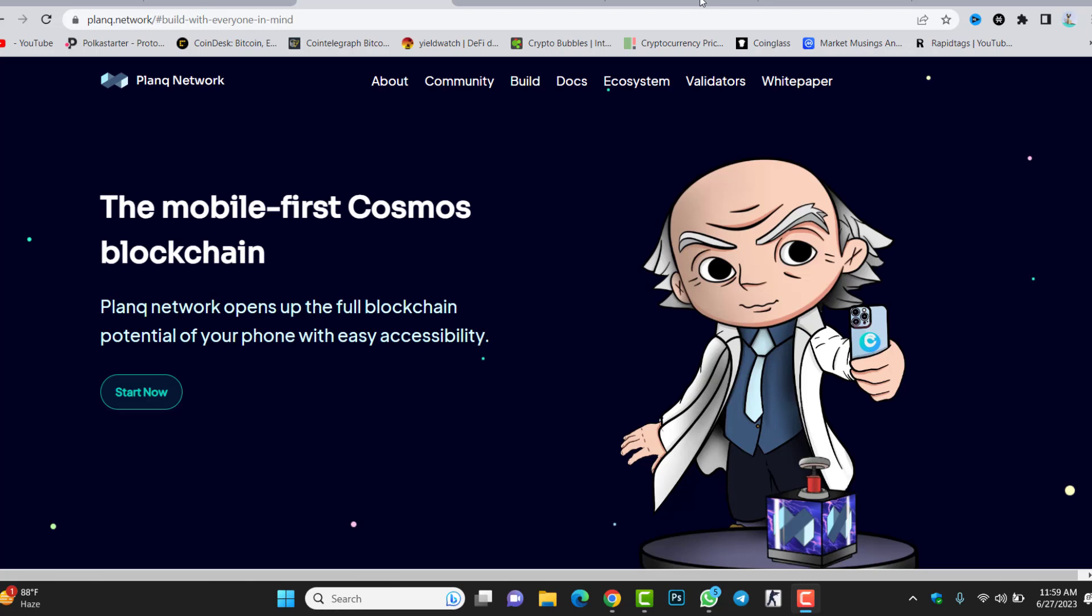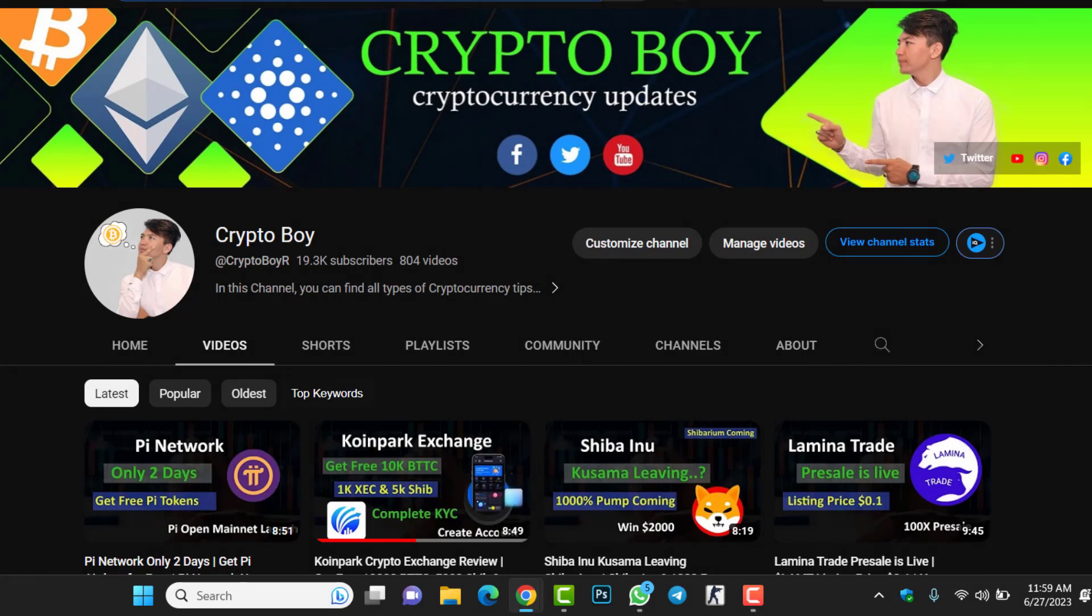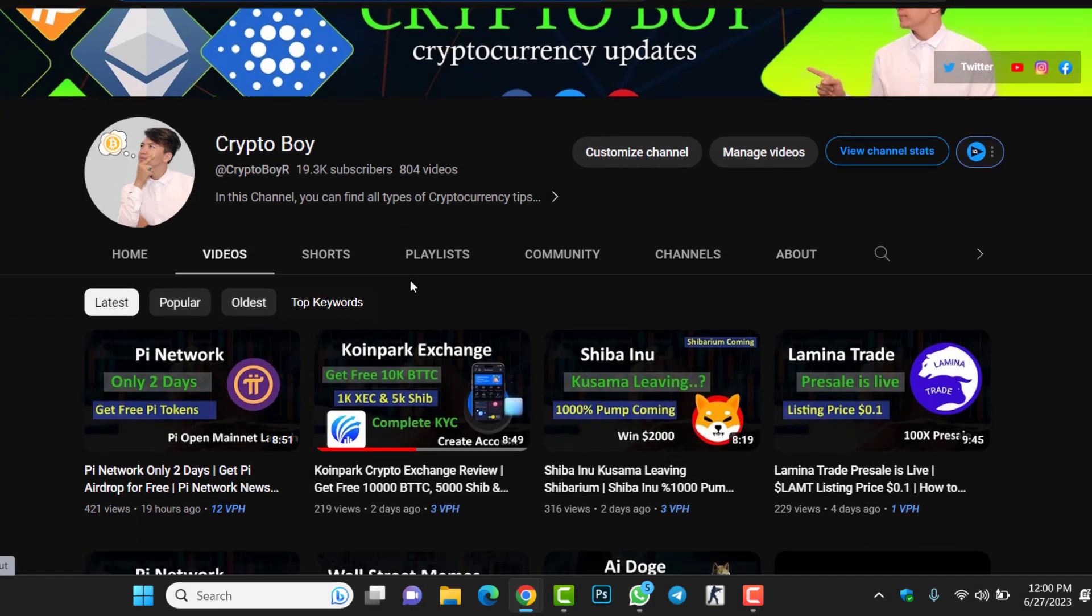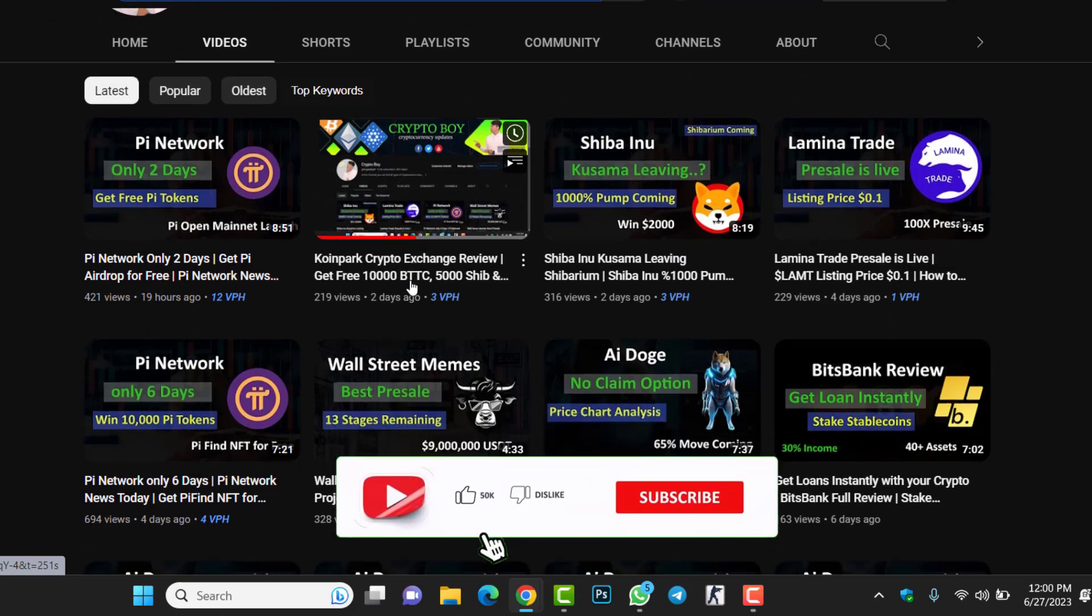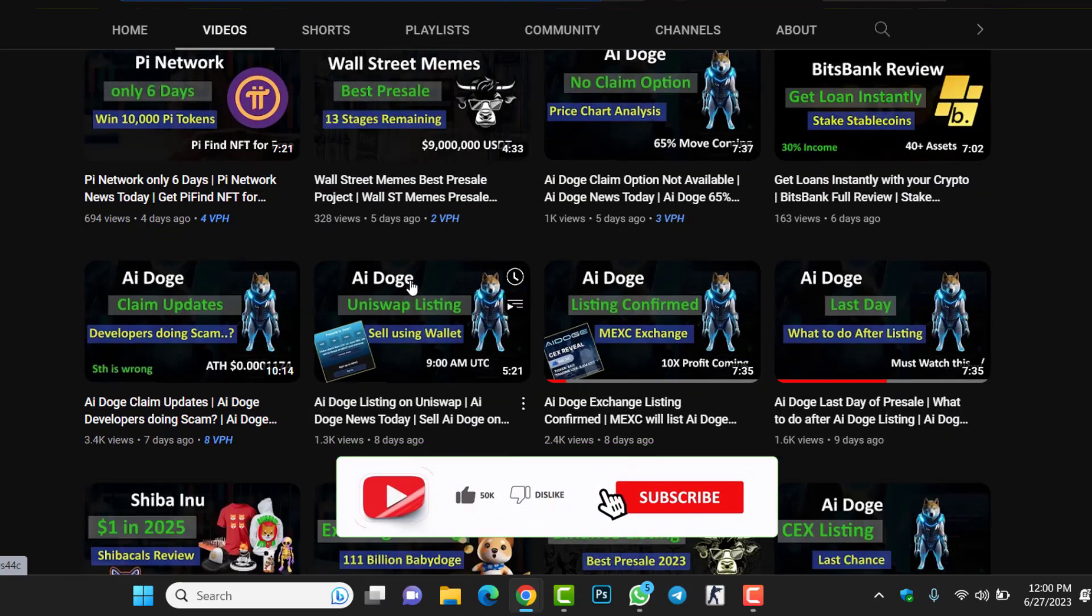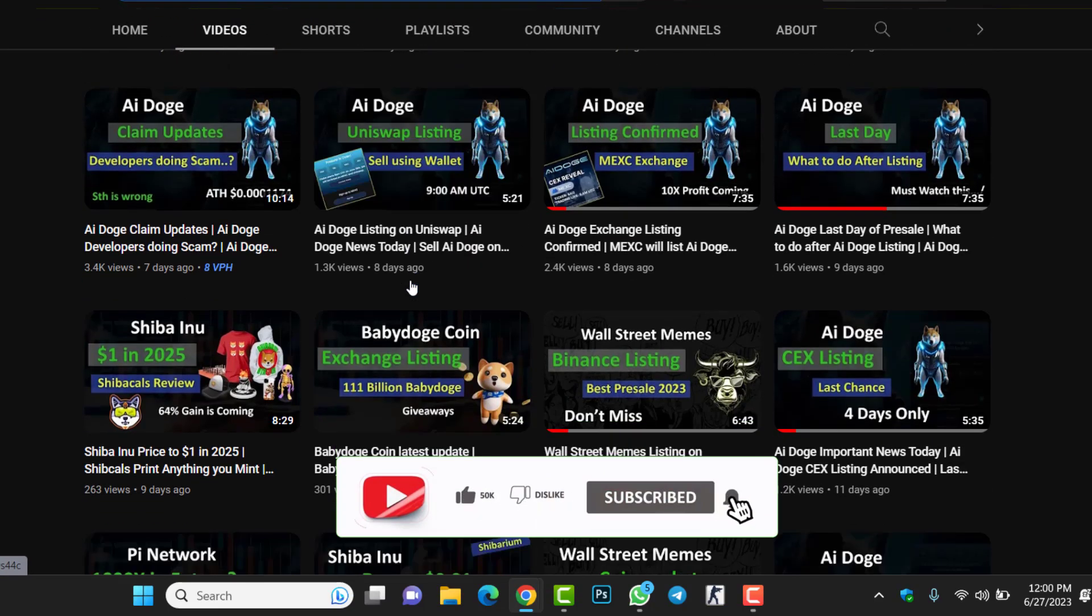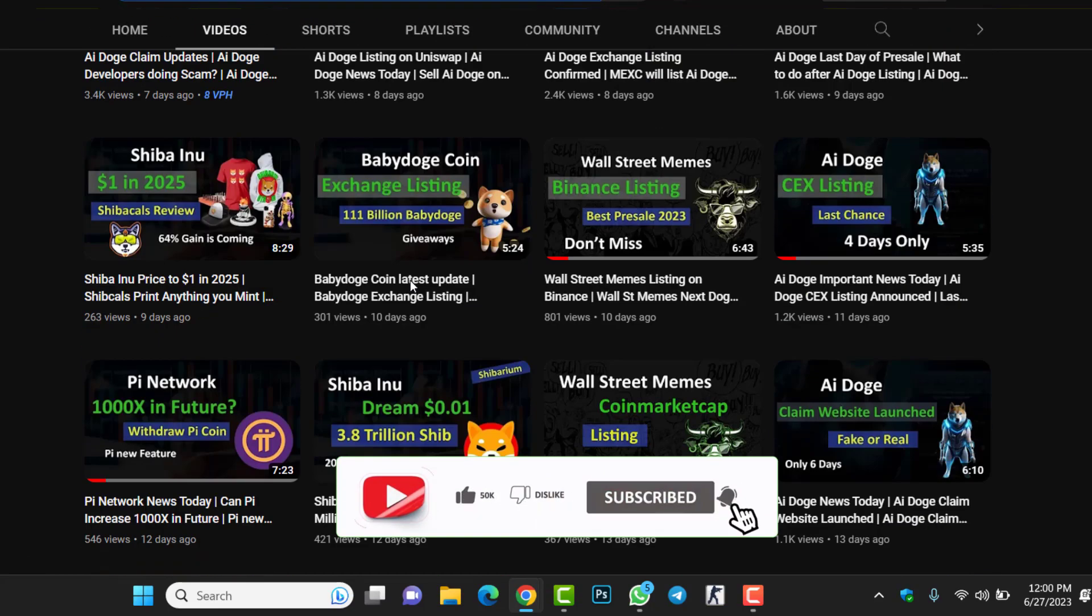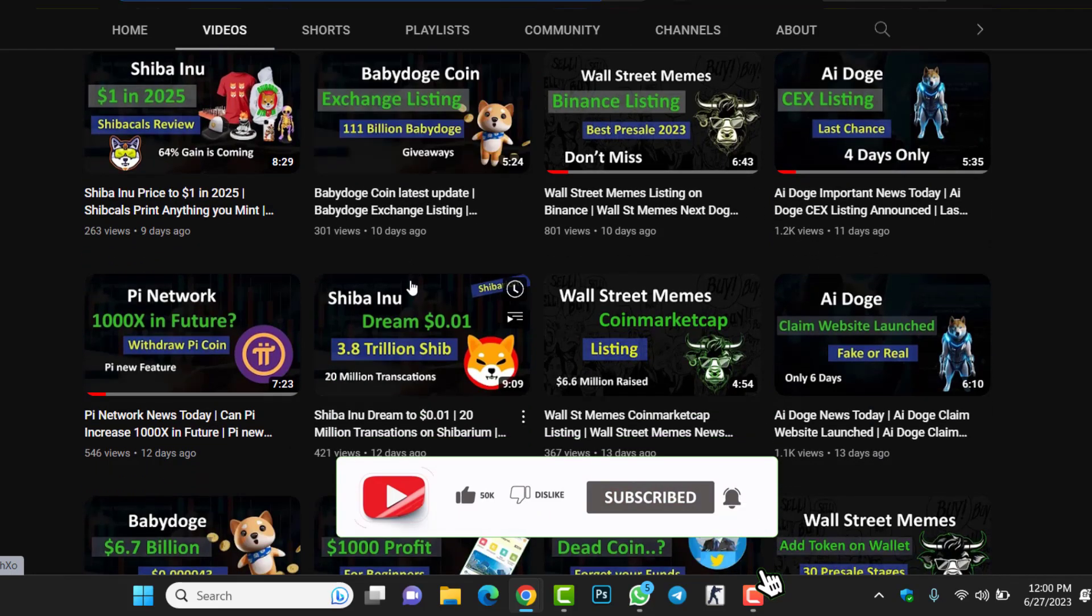Moreover, you can find the token inside CoinGecko where you can check the price, market cap, and everything. Don't skip any part of the video. This is the first mobile application inside the Cosmos blockchain. If you're new to this channel and want more videos about coin reviews, meme coins, cryptocurrency updates, indicators, and price action, make sure to click the subscribe button and hit the bell icon.